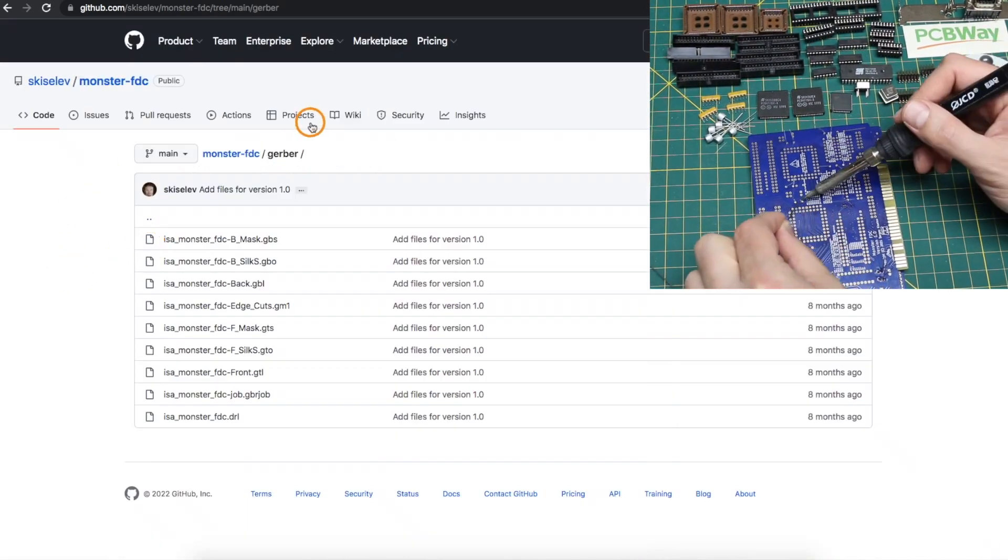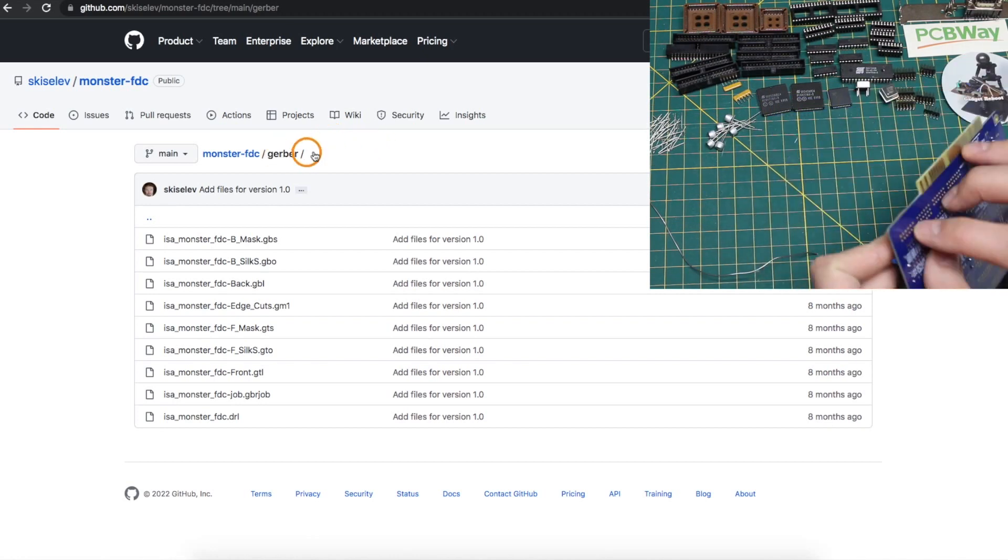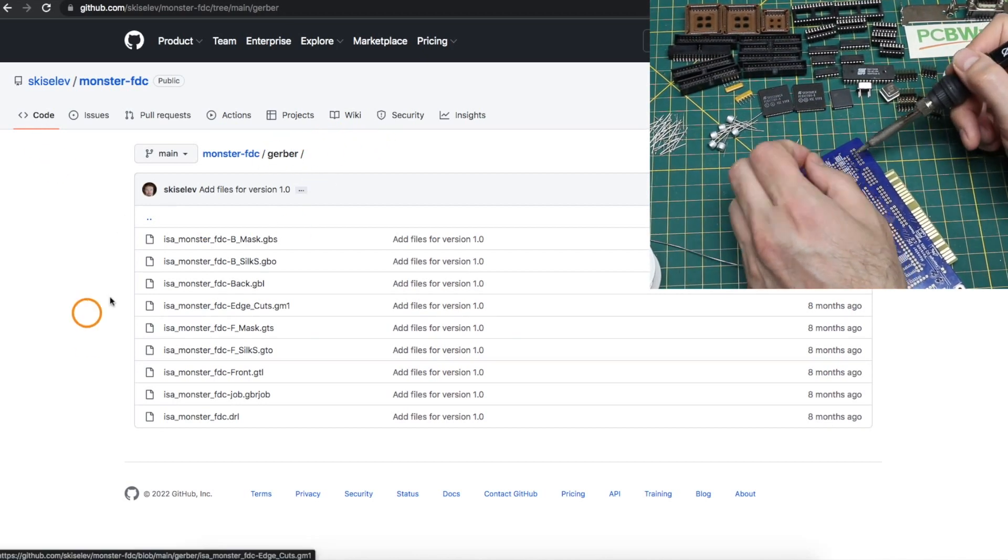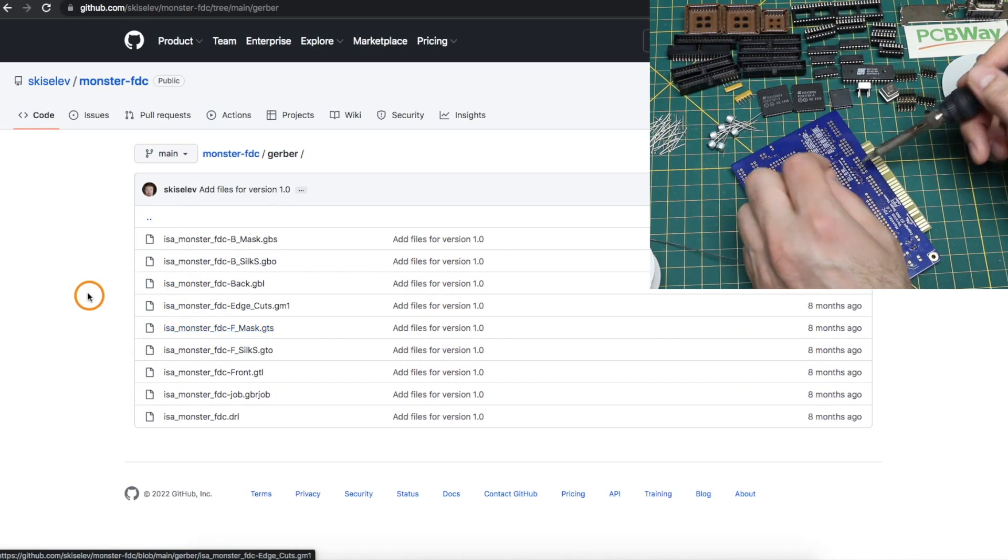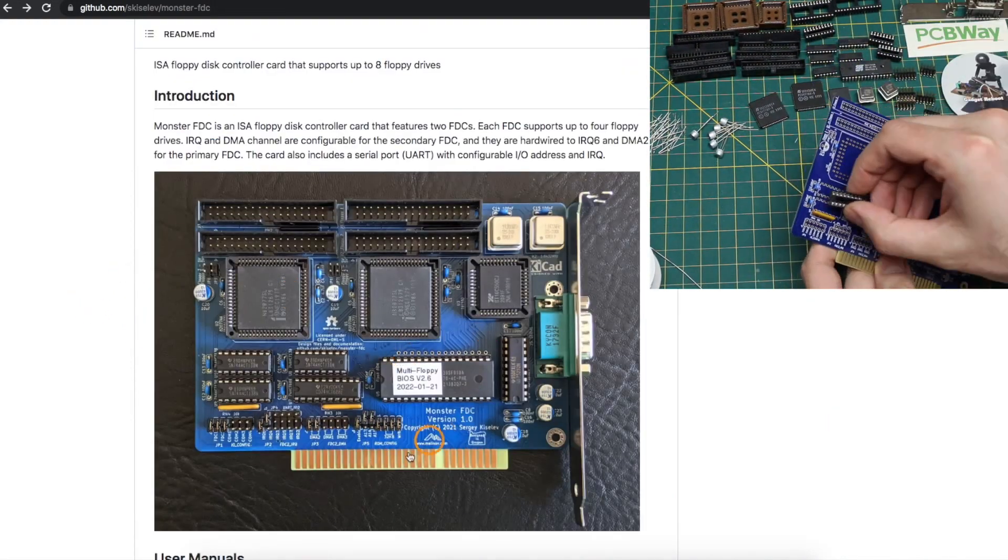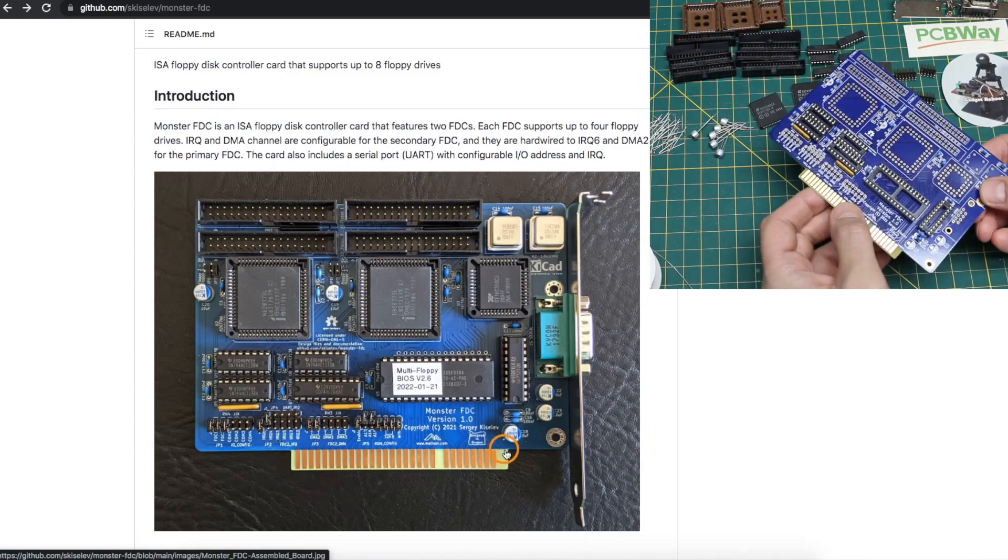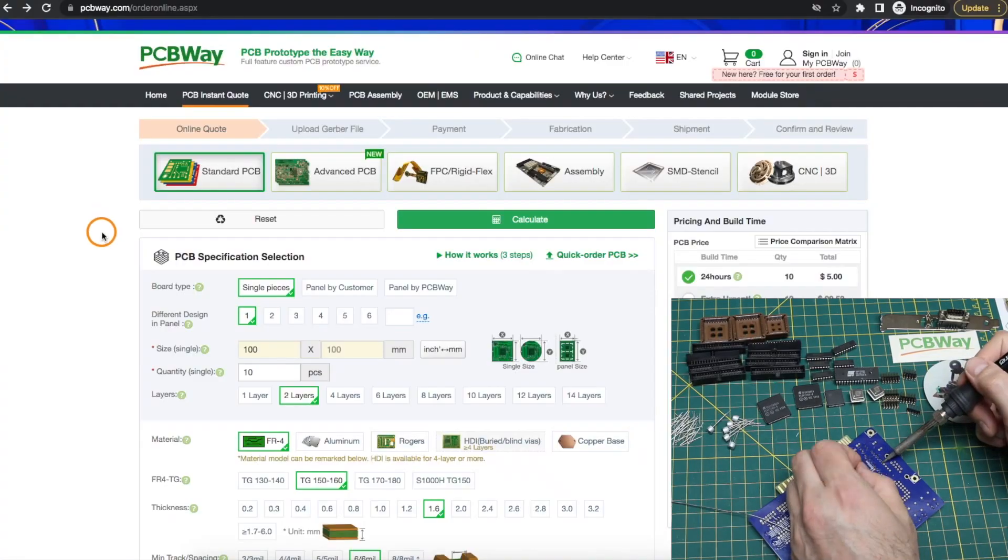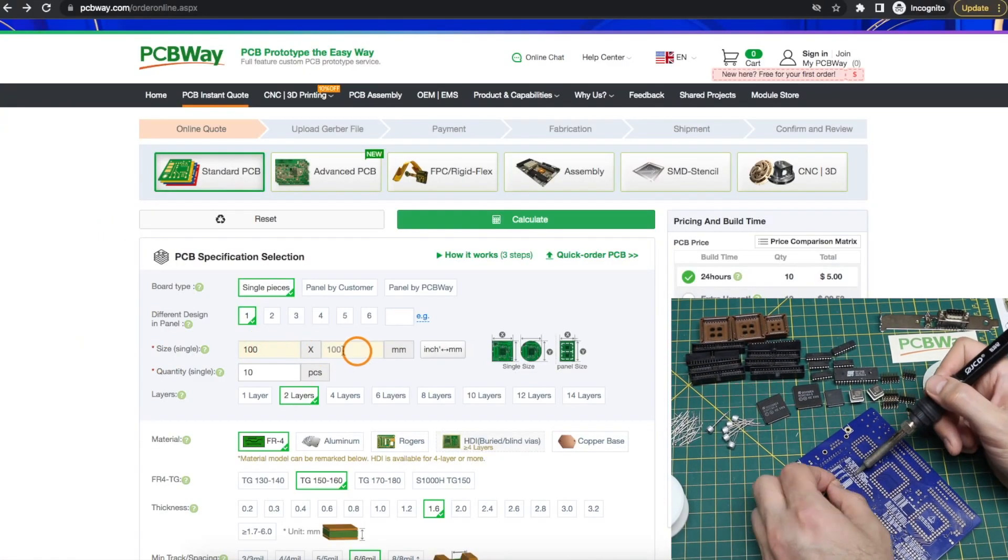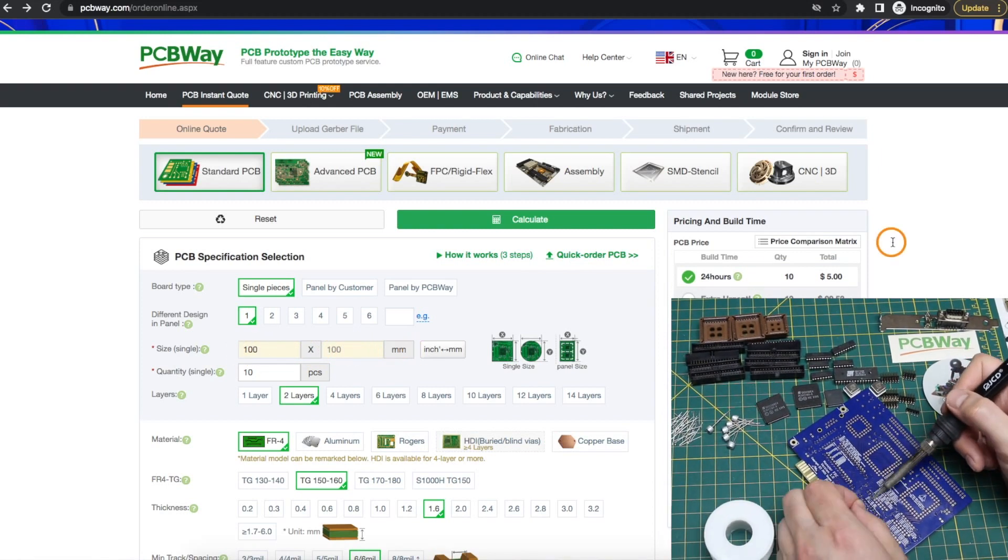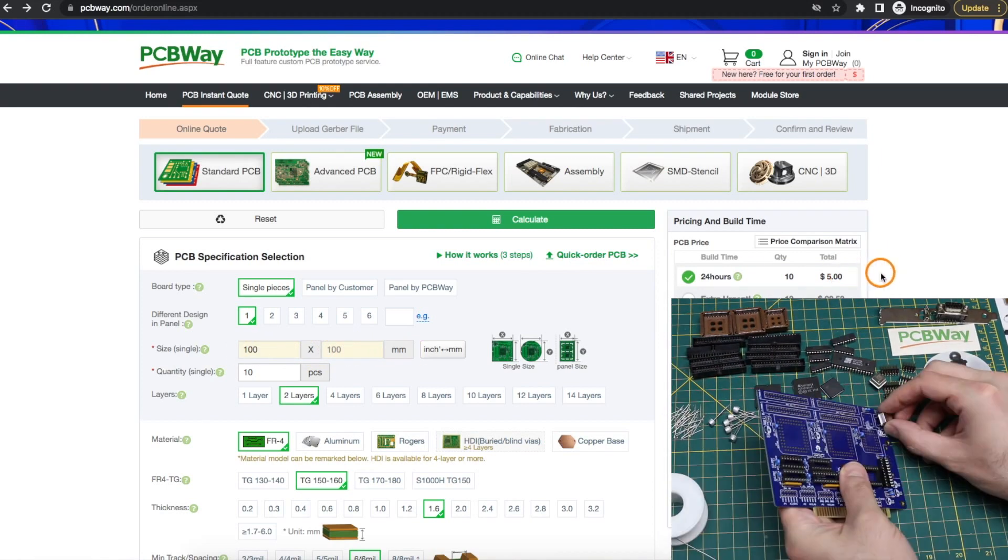I didn't change anything on the design at all, I just took the Gerber files straight from GitHub and used those to order from PCBWay. Since this card has an edge connector, it's recommended to use some sort of gold plating. So before even using the Gerbers, if I just enter a board size of 100 by 100 millimeters, the flat rate would be $5.